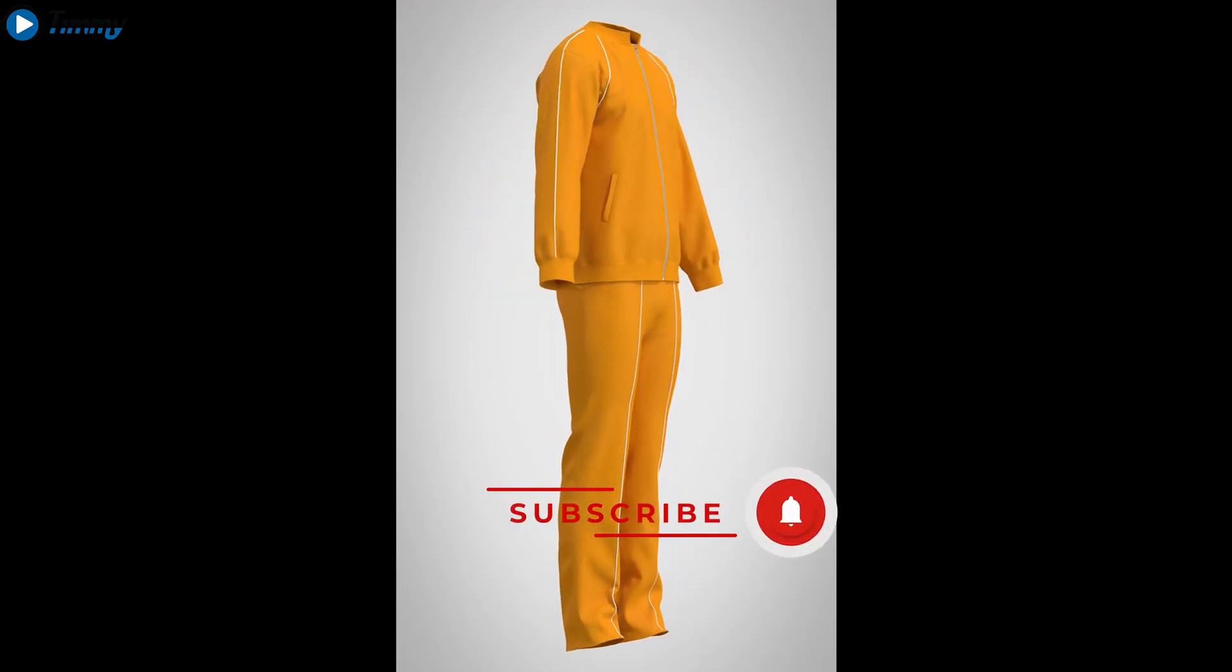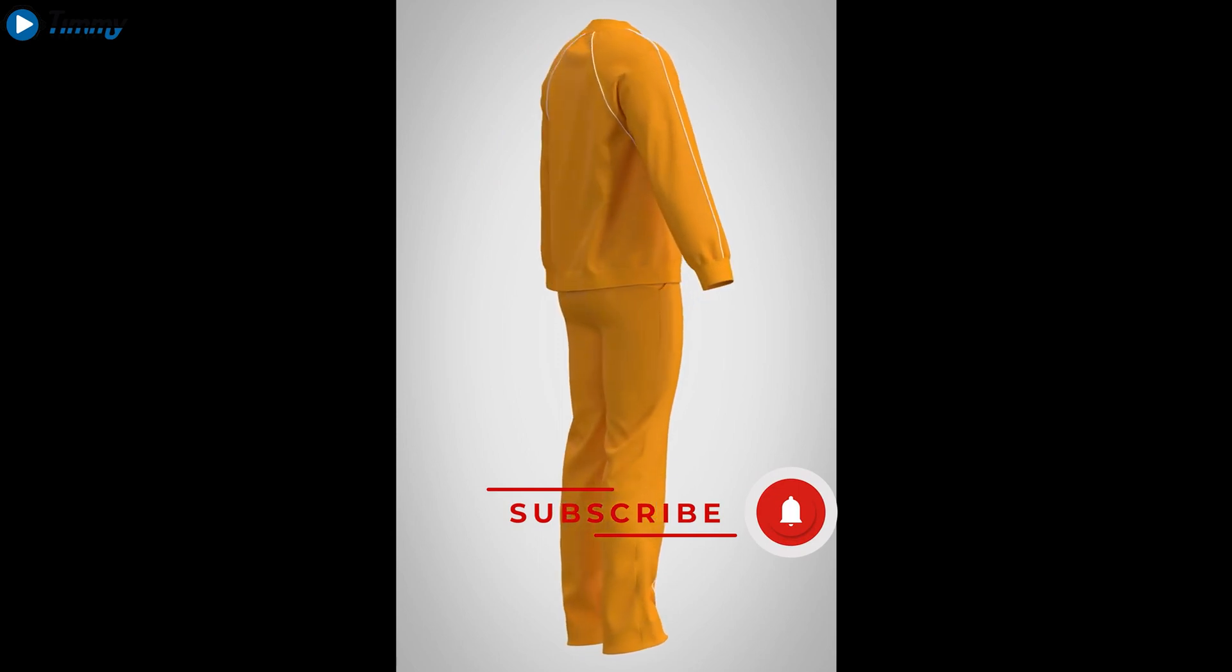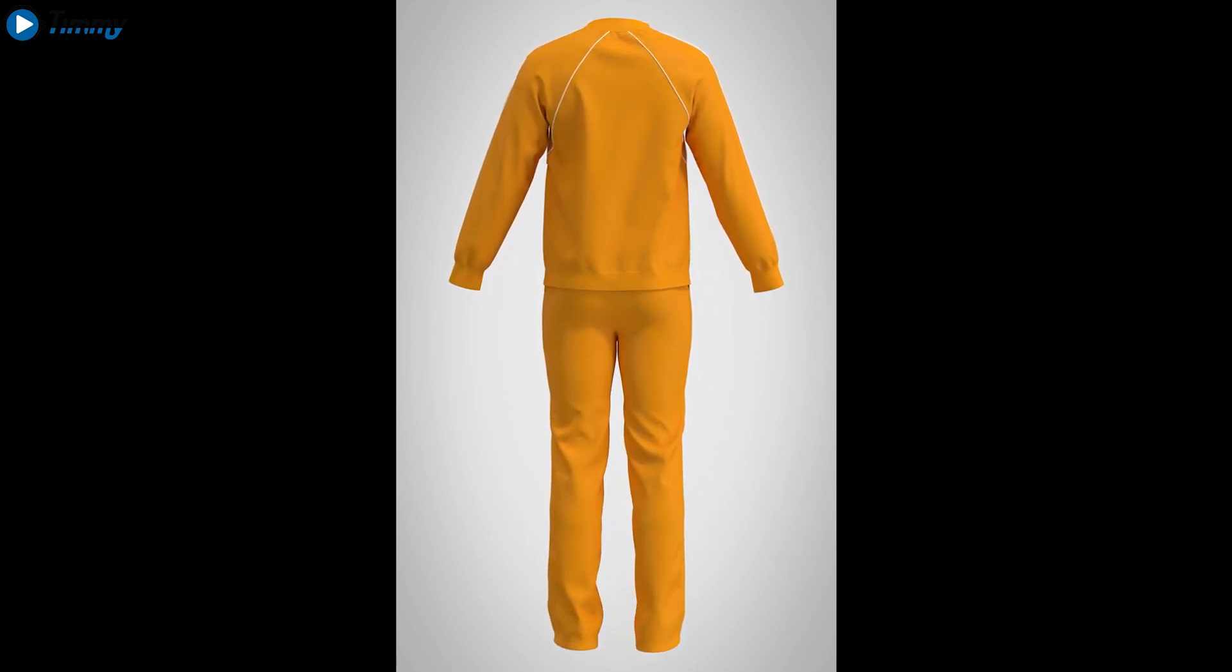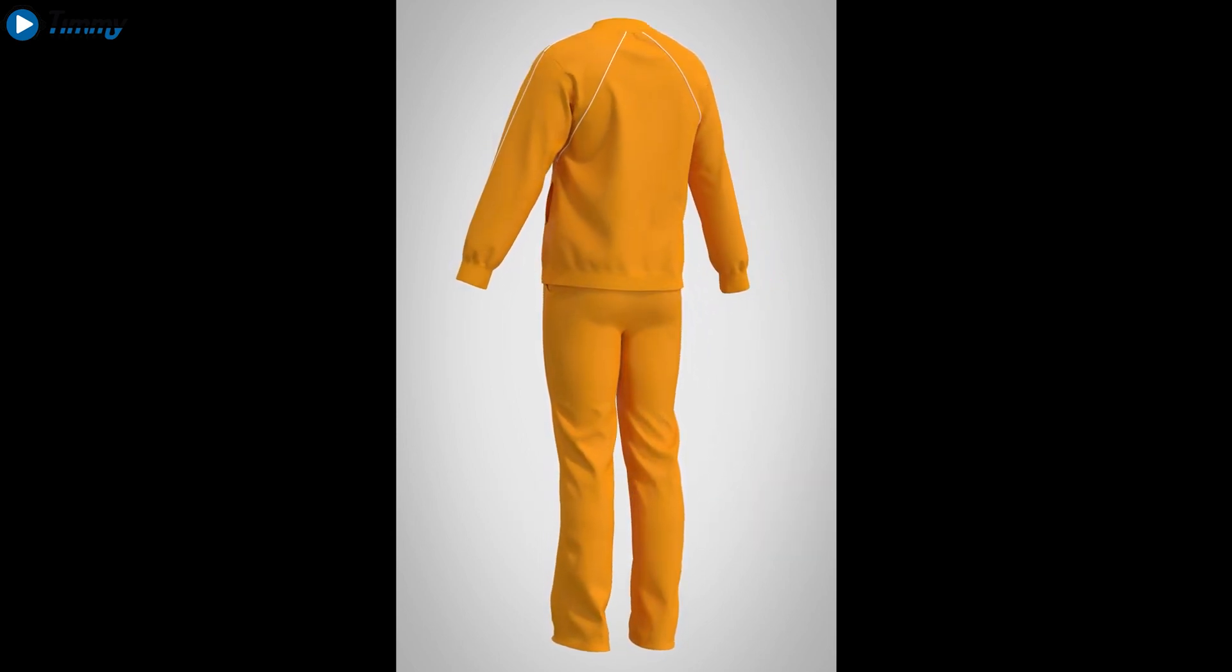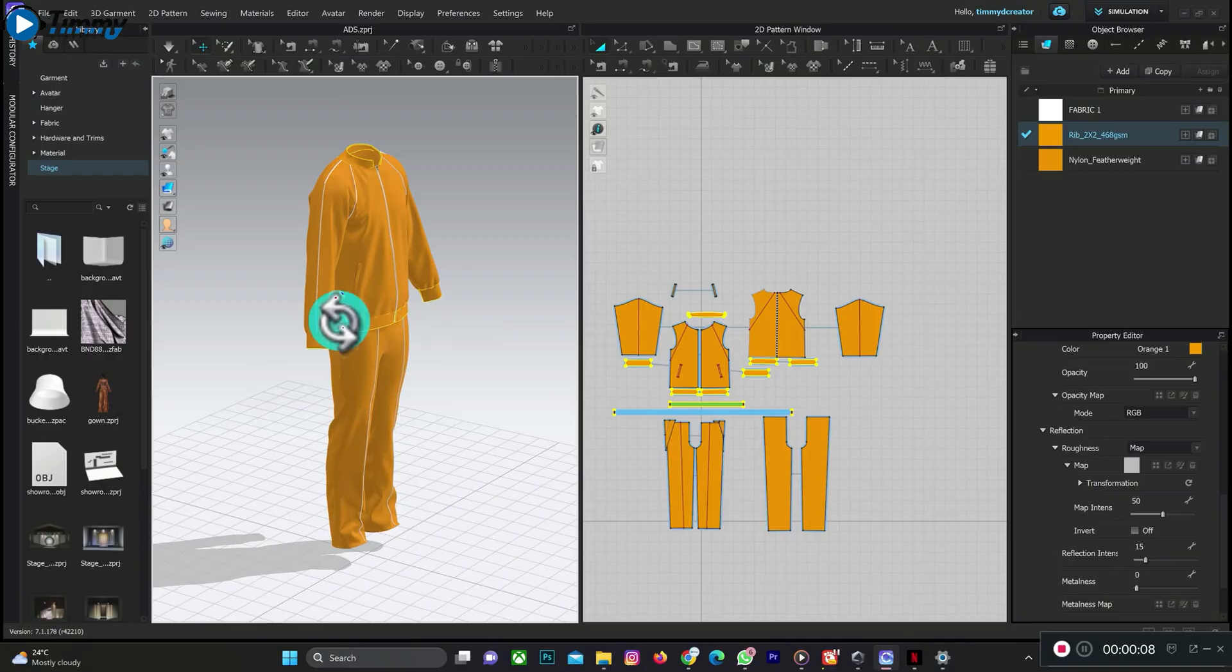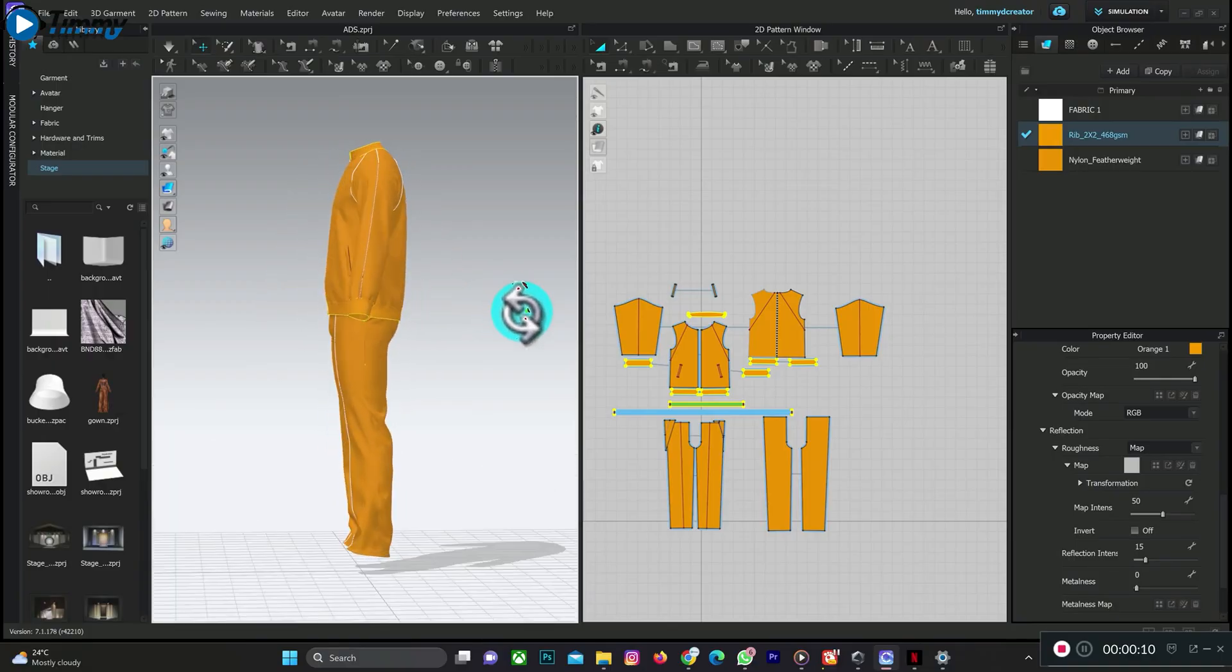In this video we will be creating a 360 animation on CLO3D like what you can see on my screen. So let's begin. This is the design I want to animate in 360.